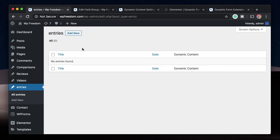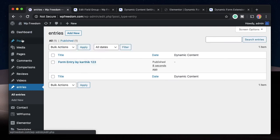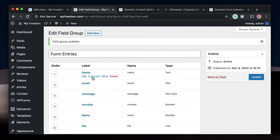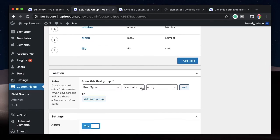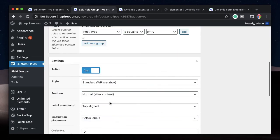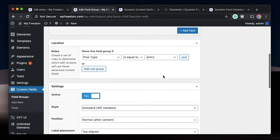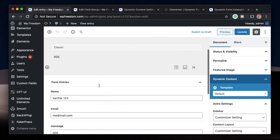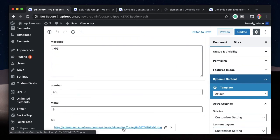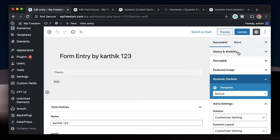I'll hit Update on the form and fill in data. In the backend, all entries will now be saved to the custom post type called Entries. I'll refresh and navigate to Entries — this is the new entry. I'll click Edit. If the form entries fields don't show up here, make sure the ACF field group location is set to Post Type equals Entries. You should see the form entries: name, email, message, number, menu, and a link to the uploaded file.